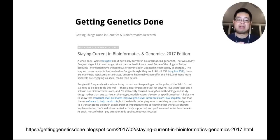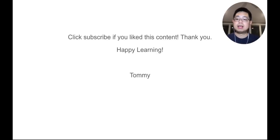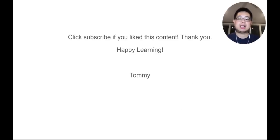I will have all those links in the description of this video so you won't lose them. That's it for today — click subscribe if you like this content. Thank you, and happy learning!